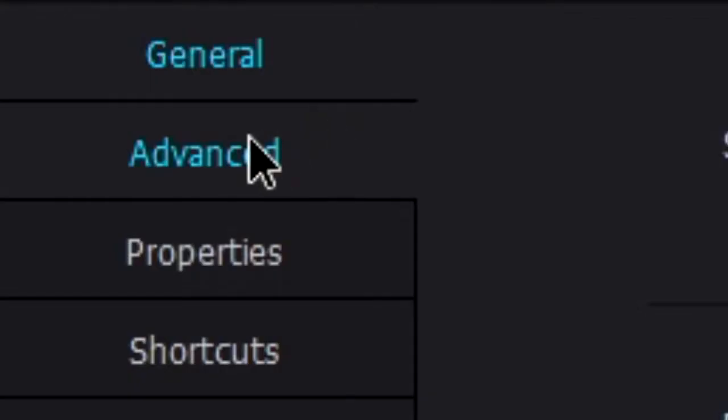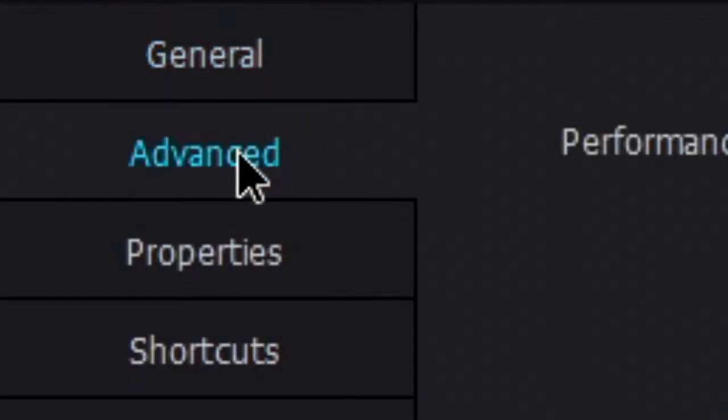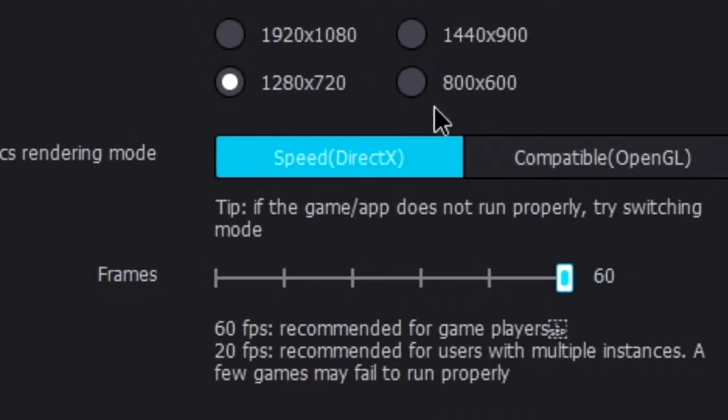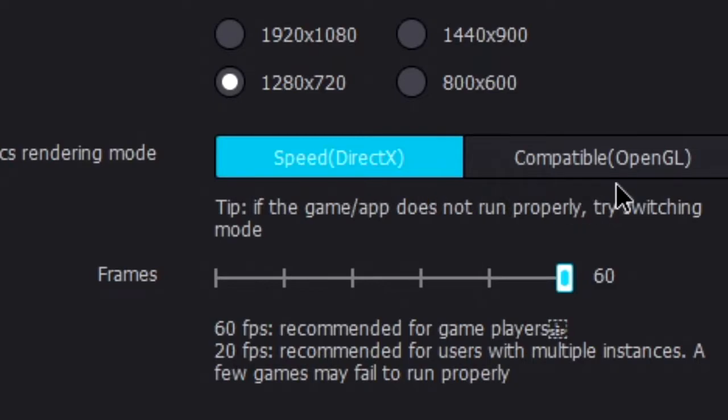So when you finally install Nox and everything, you should be able to go to its options and change the graphics rendering mode. It should probably be on compatible, which is OpenGL, but you actually have to change it to speed, which is DirectX.